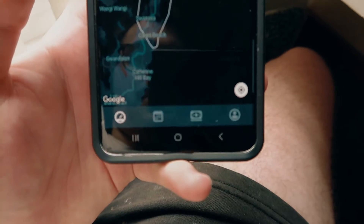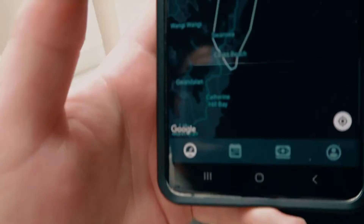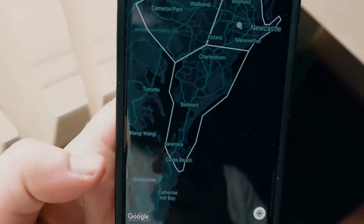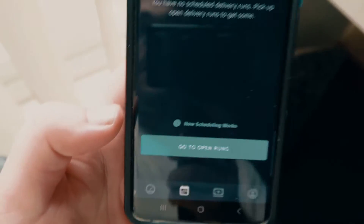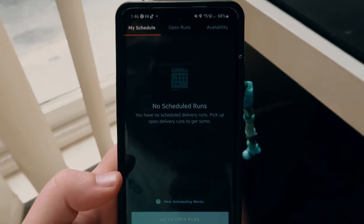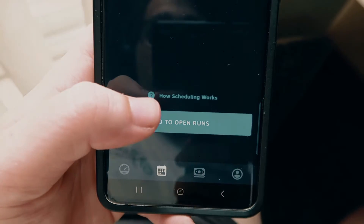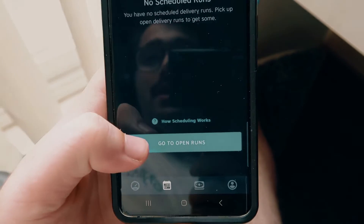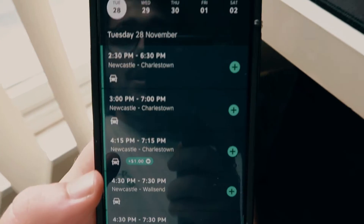Down at the bottom you can see a little guy icon that you can toggle to center your map. Over here on the map area is where you can go online. Over here you have your schedule — no scheduled runs at the moment — but it gives you a bit of a rundown on how scheduling works. You can go to open runs, which shows what's available.